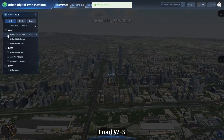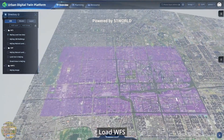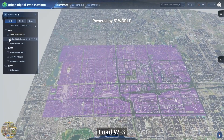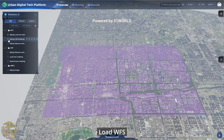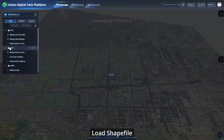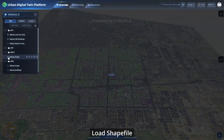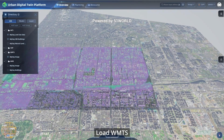Load WFS data, load shapefiles, and load WMTS services into the platform.